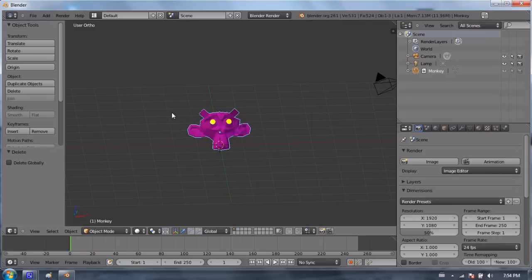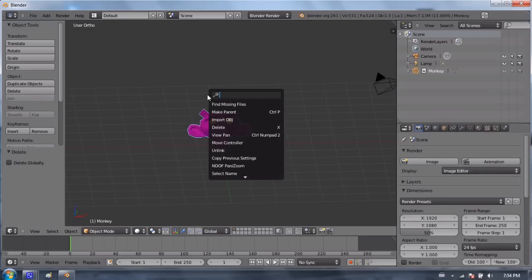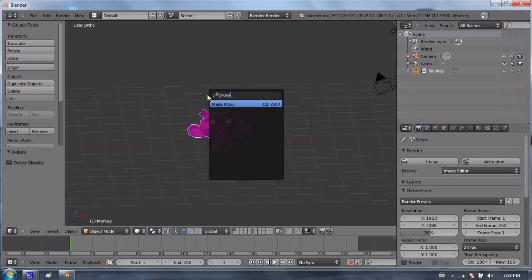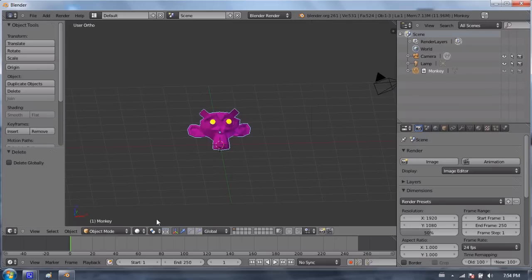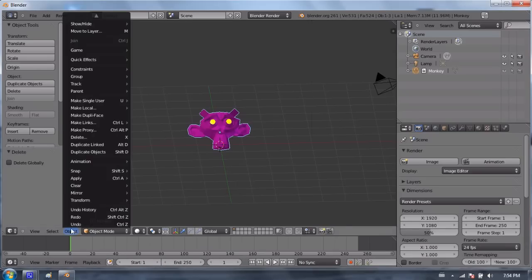Or we can make what's called a proxy of this object. Now this isn't very hard to do. It sounds scary, but it's not. If I press the space bar and search for proxy, you'll see that I can make this object into a proxy, which is Ctrl-Alt-P.